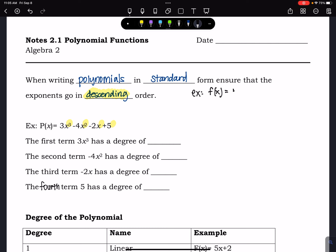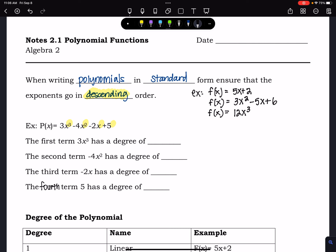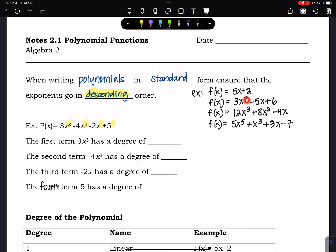Some examples of polynomials in standard form might be f(x) = 5x + 2, or f(x) = 3x² - 5x + 6, or f(x) = 12x³ + 8x² - 4x. We could even have a fifth power: f(x) = 5x⁵ + x³ + 3x - 7. These are all examples of polynomials in standard form because they start with the highest degree and work their way down.